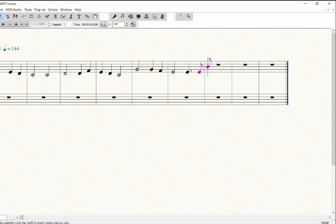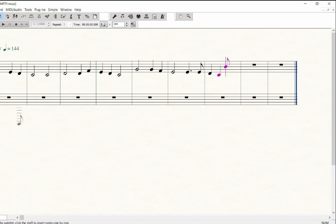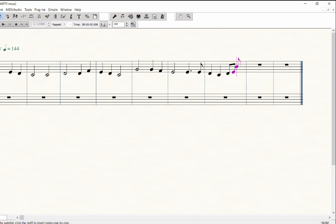Press 5 for quarter and play D and C. Press 4 for eighth note and play D and E. Right after entering the E, press the shortcut T to enter a tie.